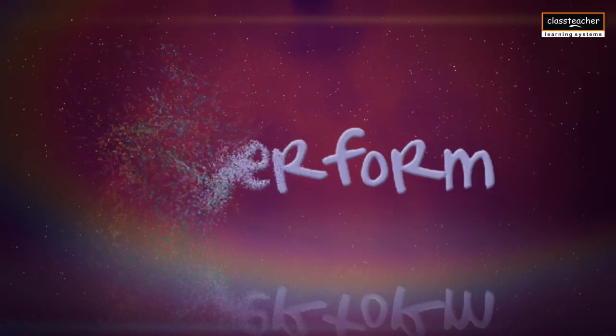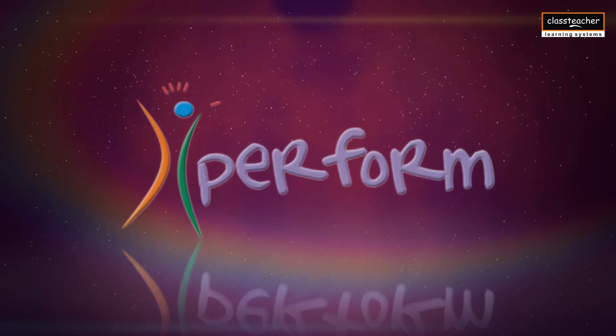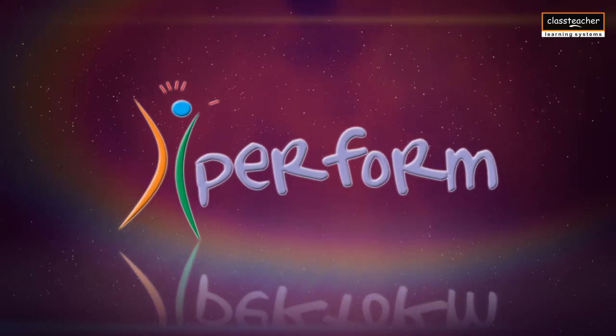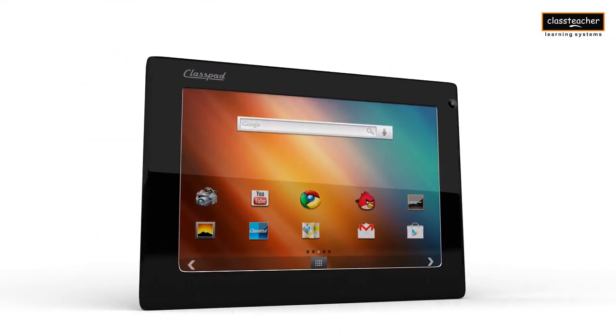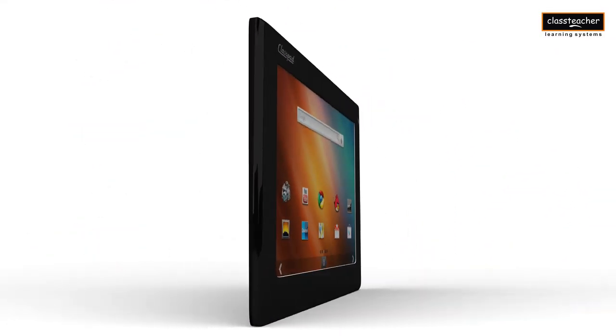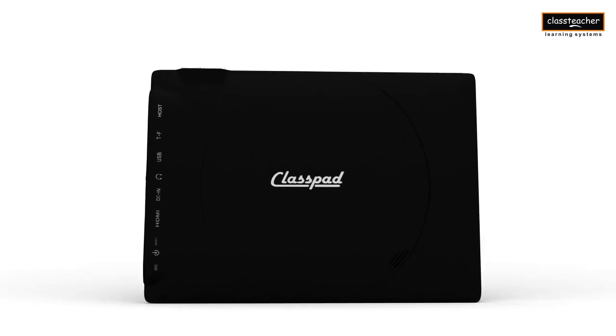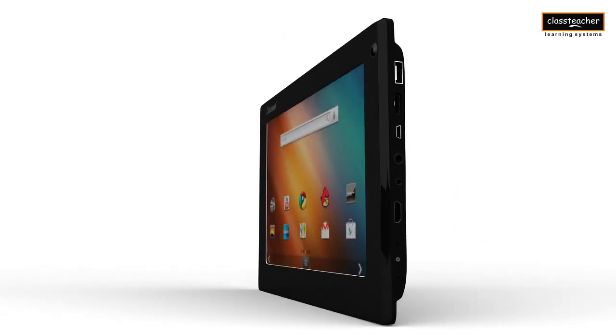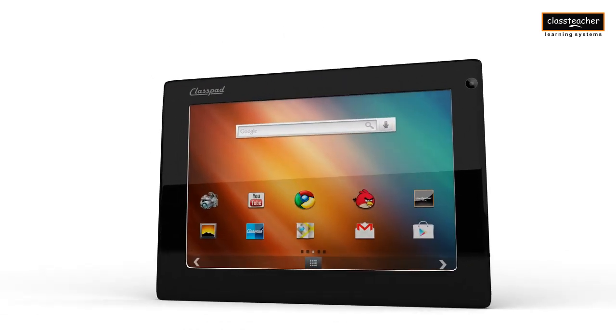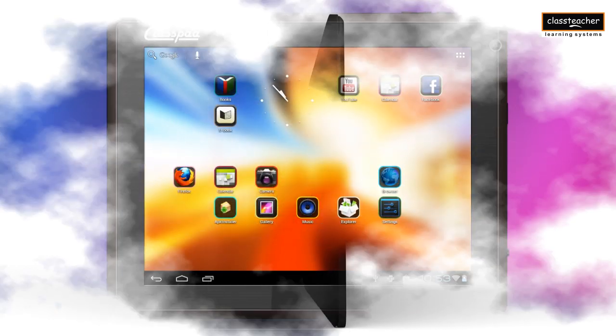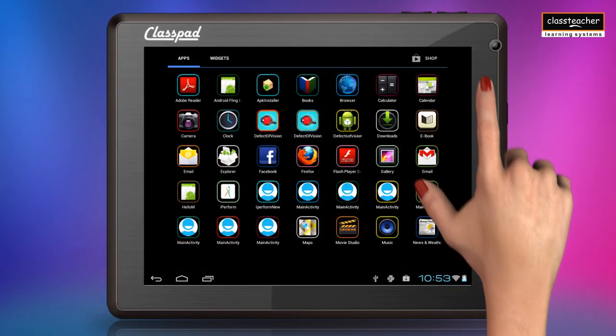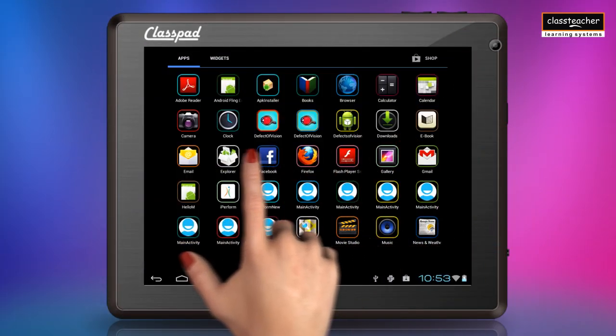I-Perform is a personalized learning platform for K-12 students. Class Teacher Learning System has come up with a unique learning platform accessible through Classpad, the first education tablet of India. You can log into I-Perform, a web-based learning platform, anytime, anywhere.